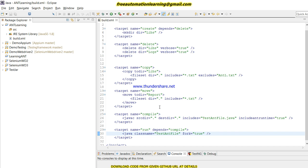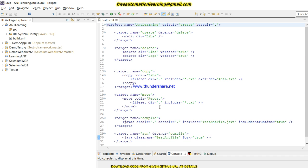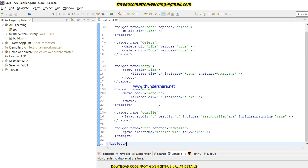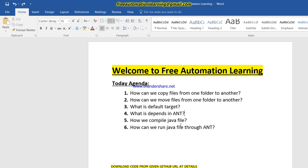This is all about Ant - how we can run our Java file through Ant, how we can compile our Java file, how we can move files from one folder to another, how we can copy, how we can delete, what is a default target, what is depends. This is all about that Ant tool which we have discussed in this video.